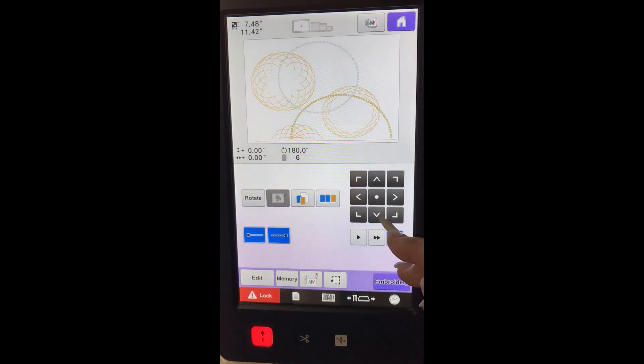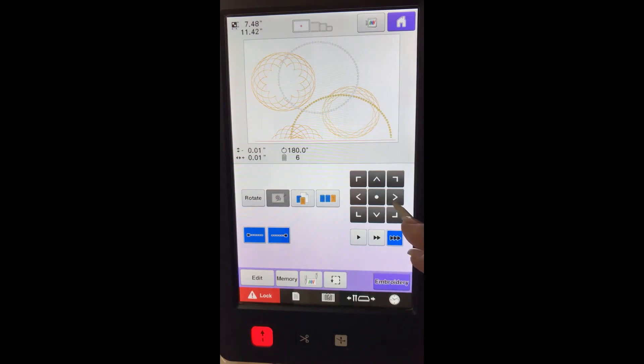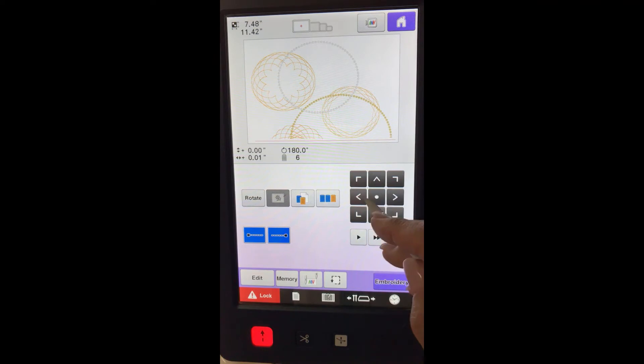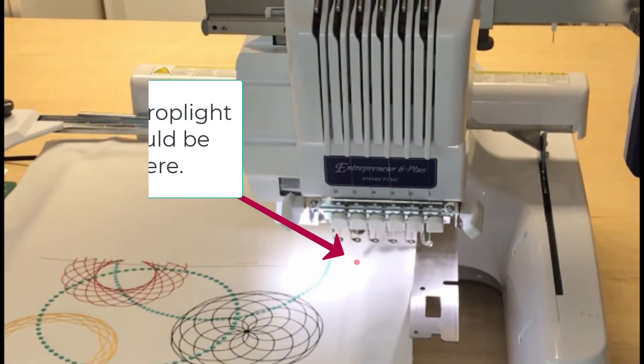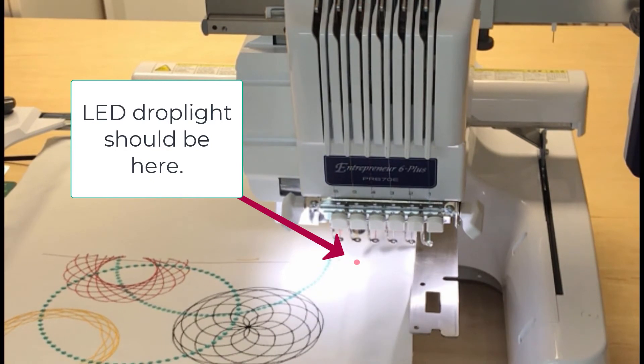Now it's time to line up the LED light with the alignment stitch that was stitched at the end of the first half of the design. Use the arrows to move the design. The LED light should be directly over the tie-off knot at the end of the line.